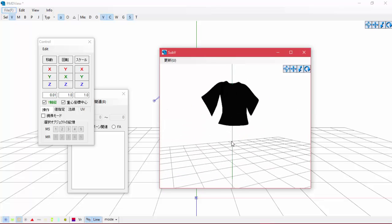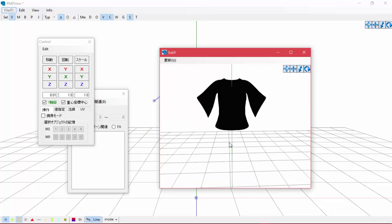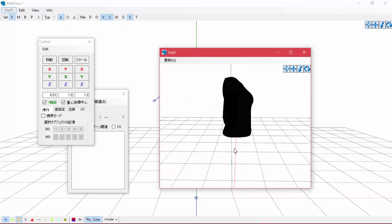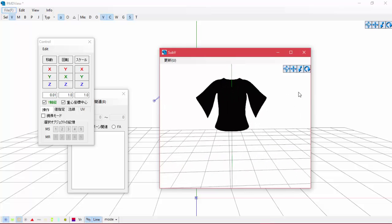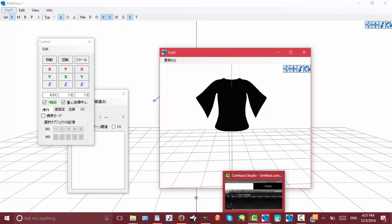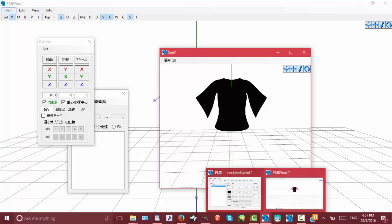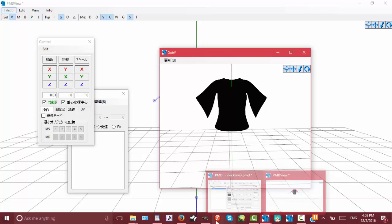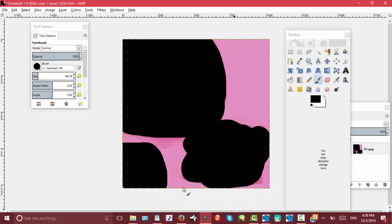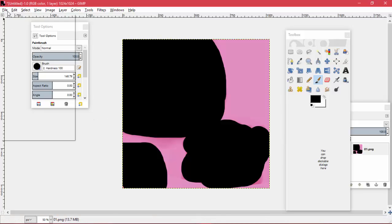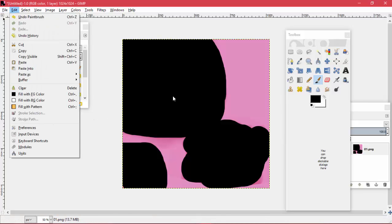So once you figure all that out, then you can actually start the process of editing your stuff if you're just changing the color of it. If you're adding on, like a picture to it or something, that's a little bit different. So I'll go ahead and show you guys how to do that really quick.